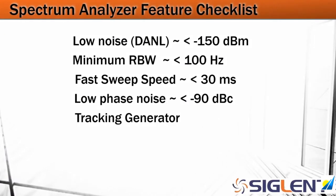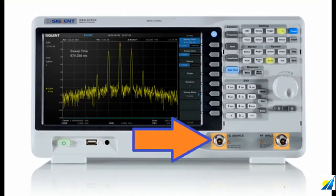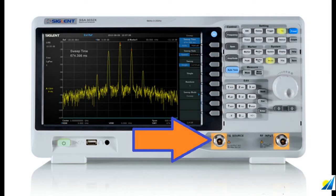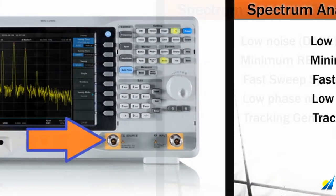I also want a tracking generator. If you're going to be measuring passives like filters, cables, and adapters, or doing reflection measurements or VSWR measurements, a tracking generator is going to be essential. It is an RF source that follows the sweep of the spectrum analyzer — it sources an RF signal with changing frequency, and that goes through your passive and into the RF input so you can trace out the frequency footprint for that particular device.